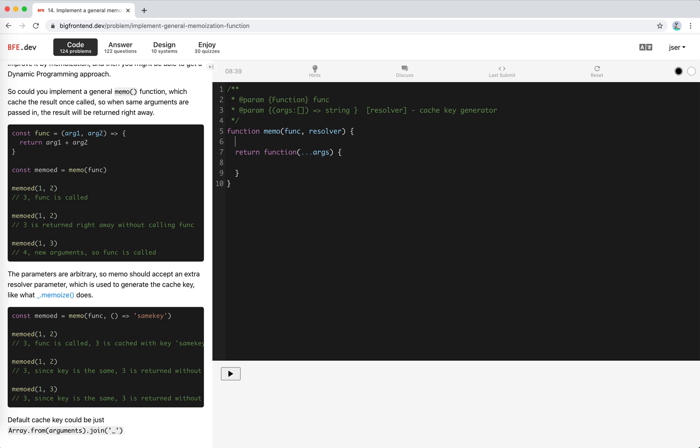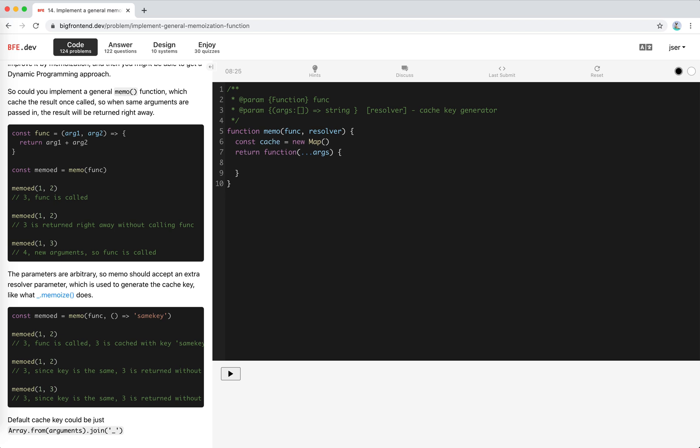We can use a map to broadcast the cache. This function takes in arguments and let's say a key.